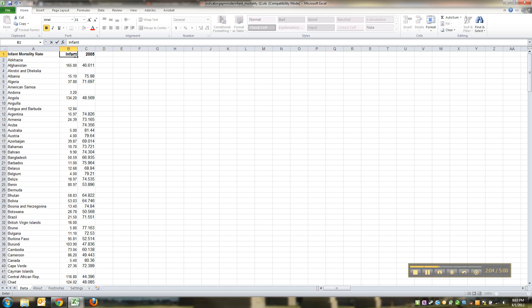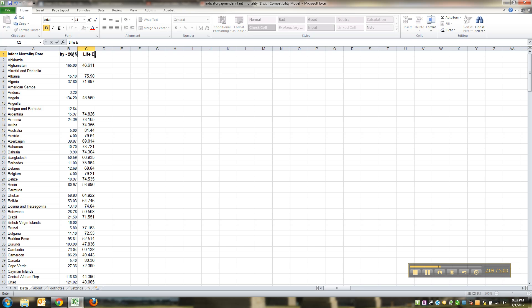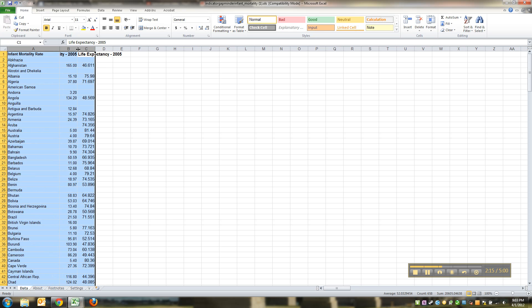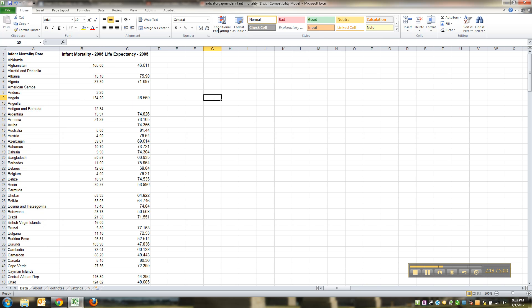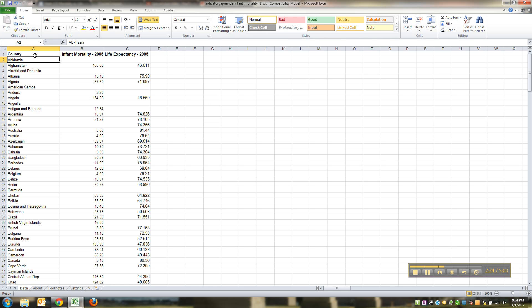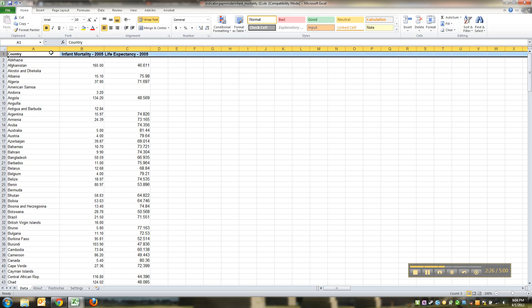This one's infant mortality in 2005 and this was life expectancy in 2005. It is very important that you're doing this in the infant mortality spreadsheet, do not do this in the life expectancy spreadsheet and you'll see why later. And there's a label for you because these are the countries we're talking about.